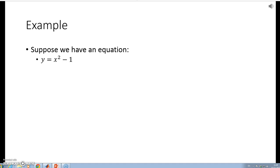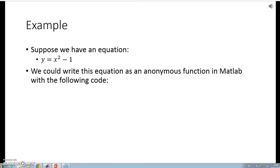I could put that equation in as a function within the MATLAB script using what are called anonymous functions. I can do that by writing the following code.